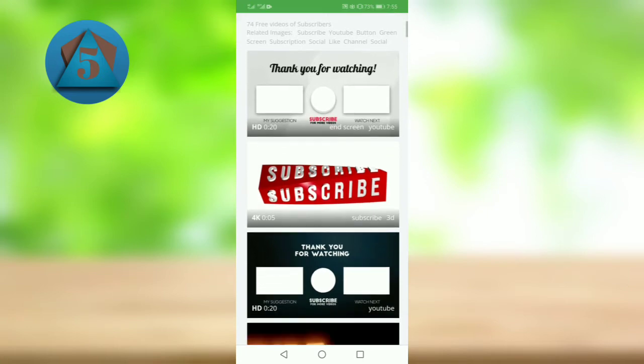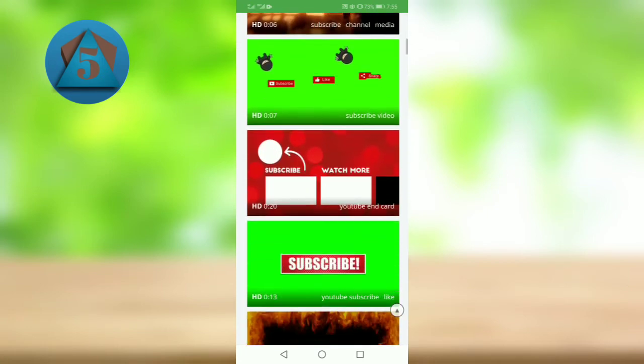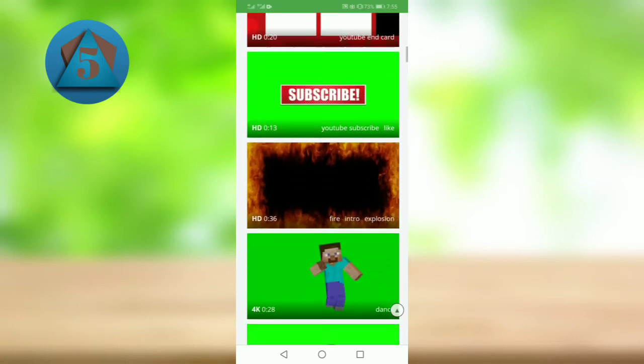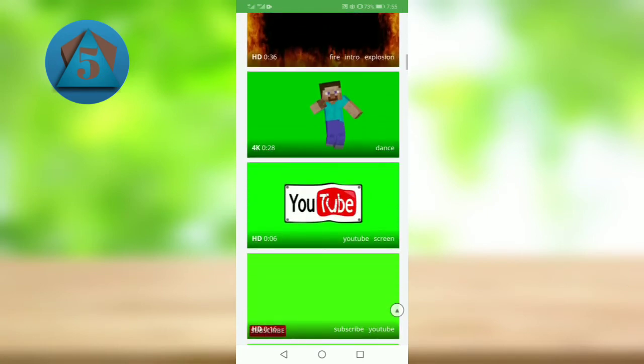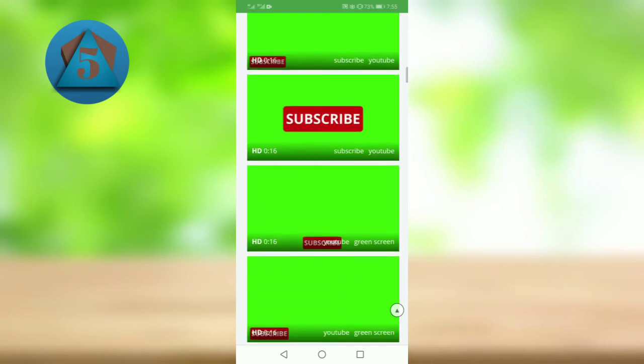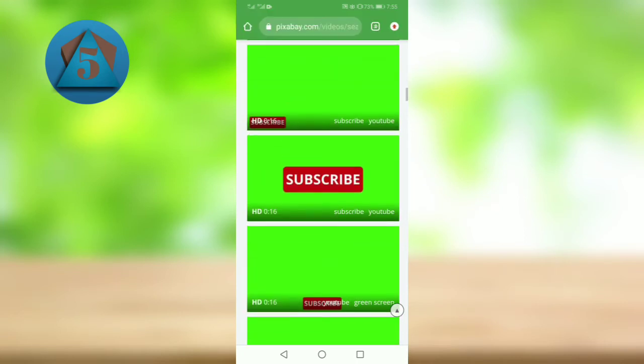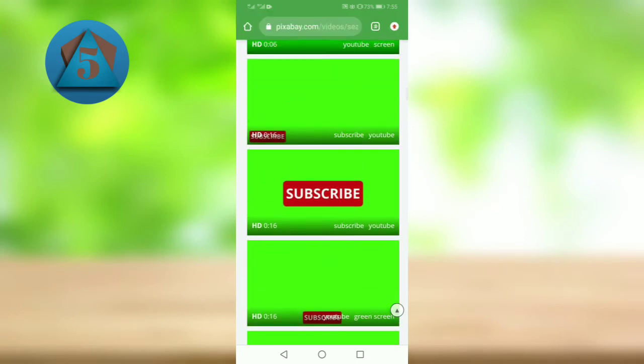Now here select your desired button or video you like most. Let's suppose I am selecting this one, so tap on it.